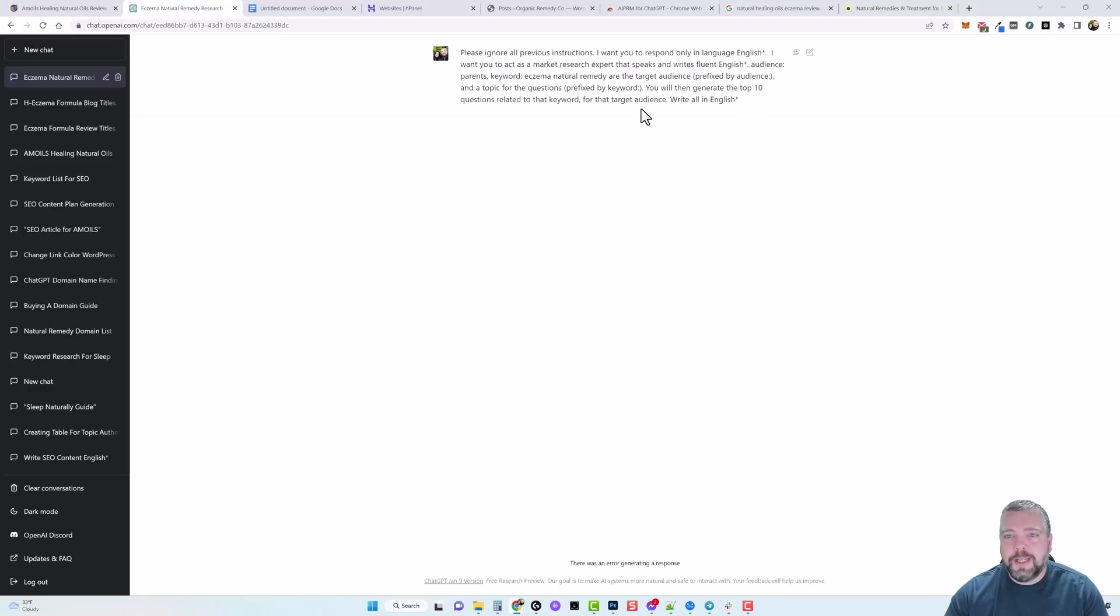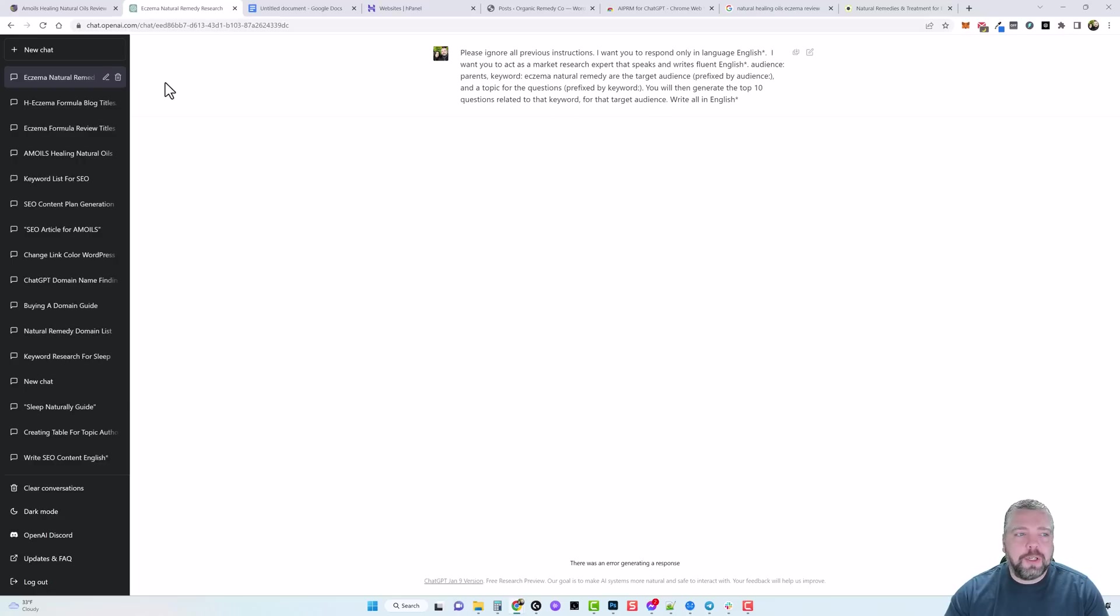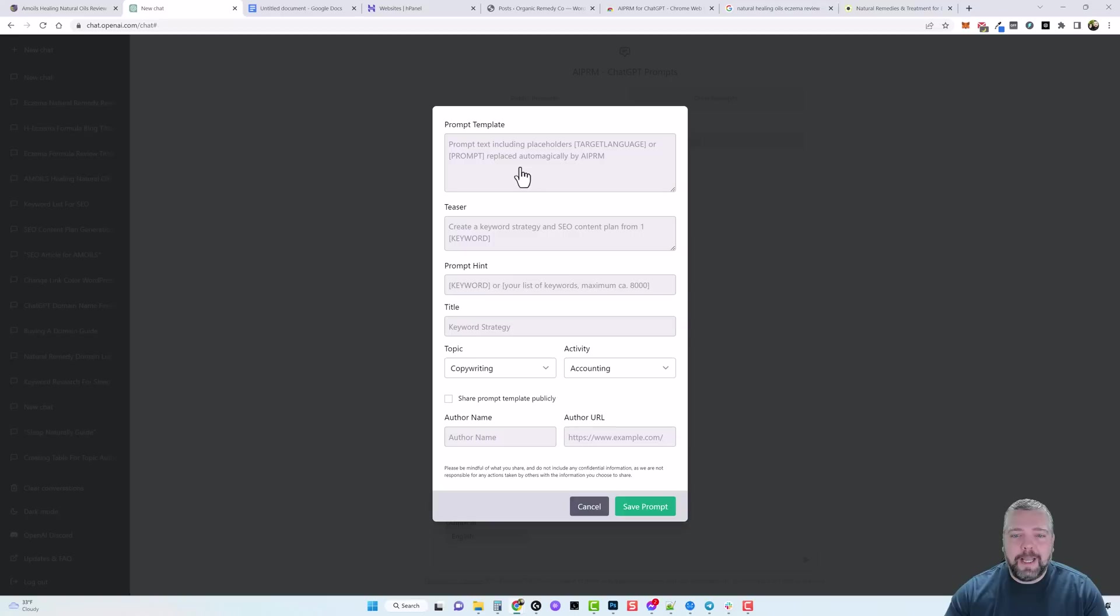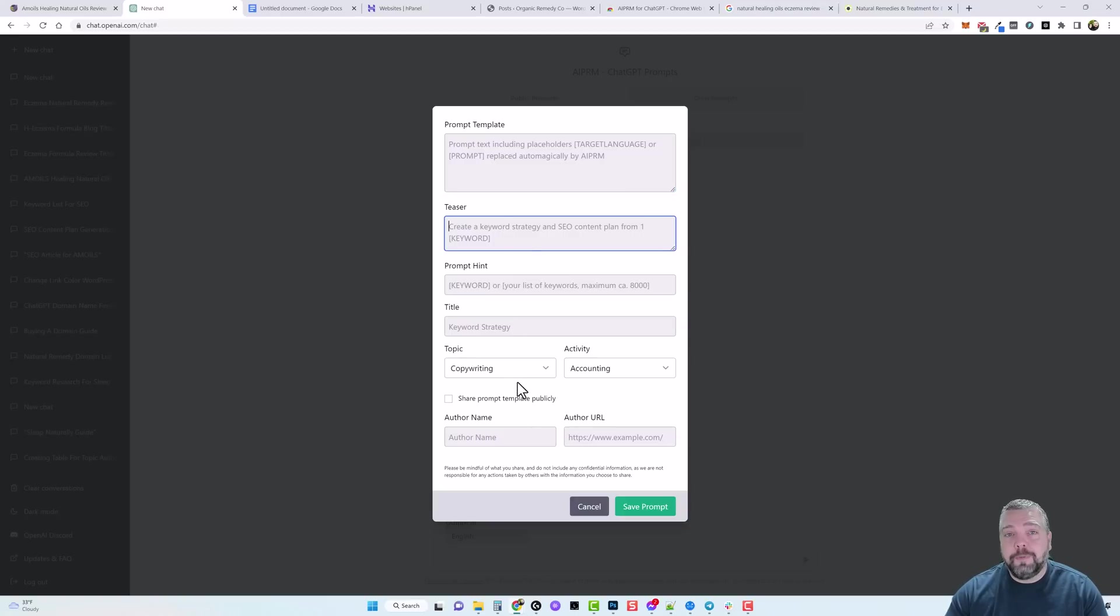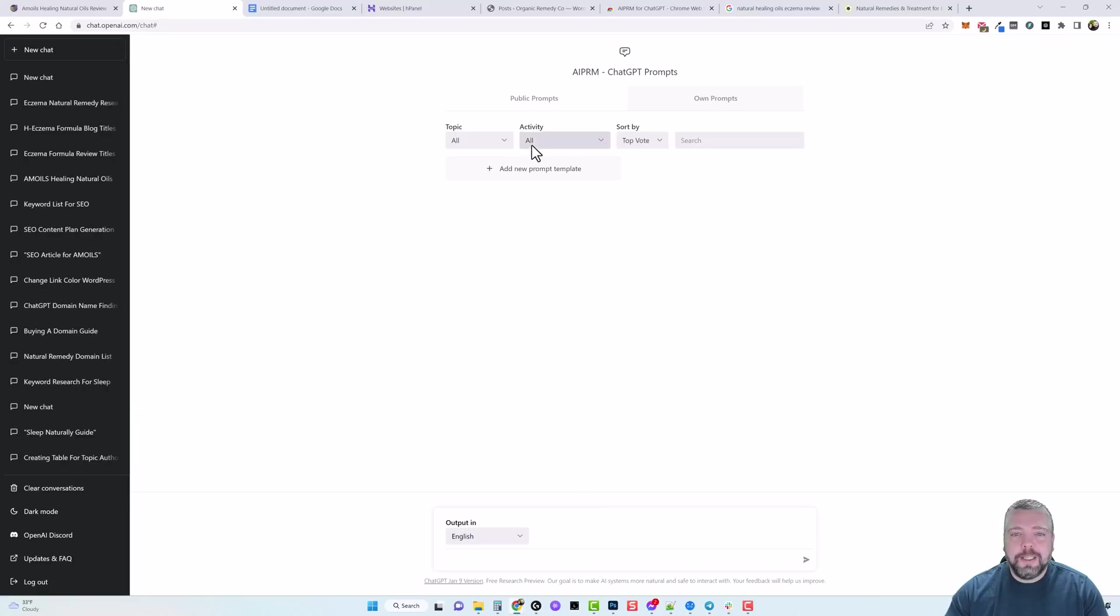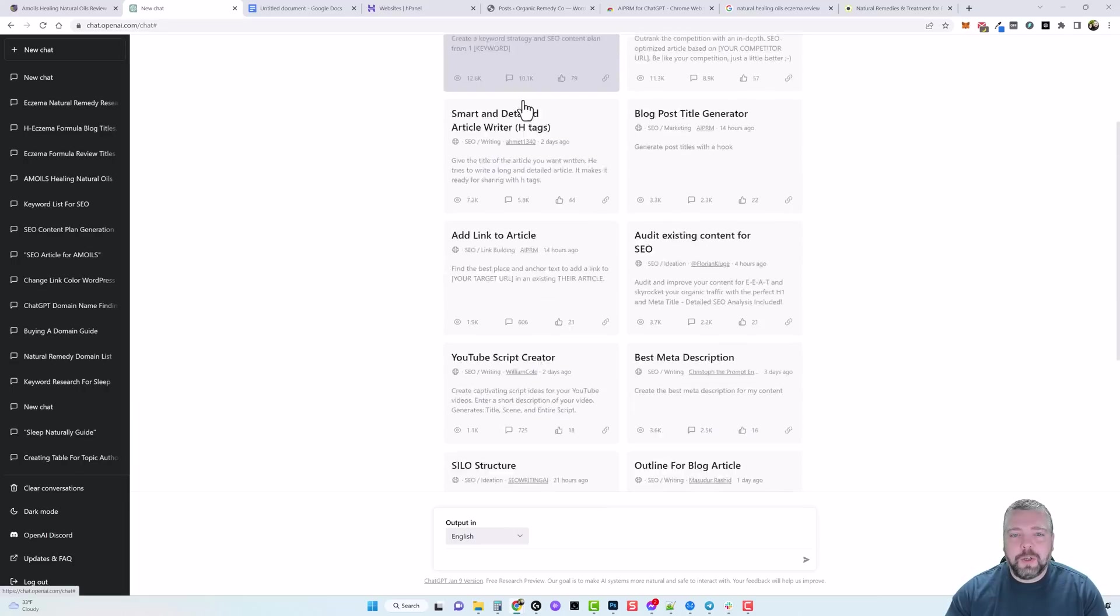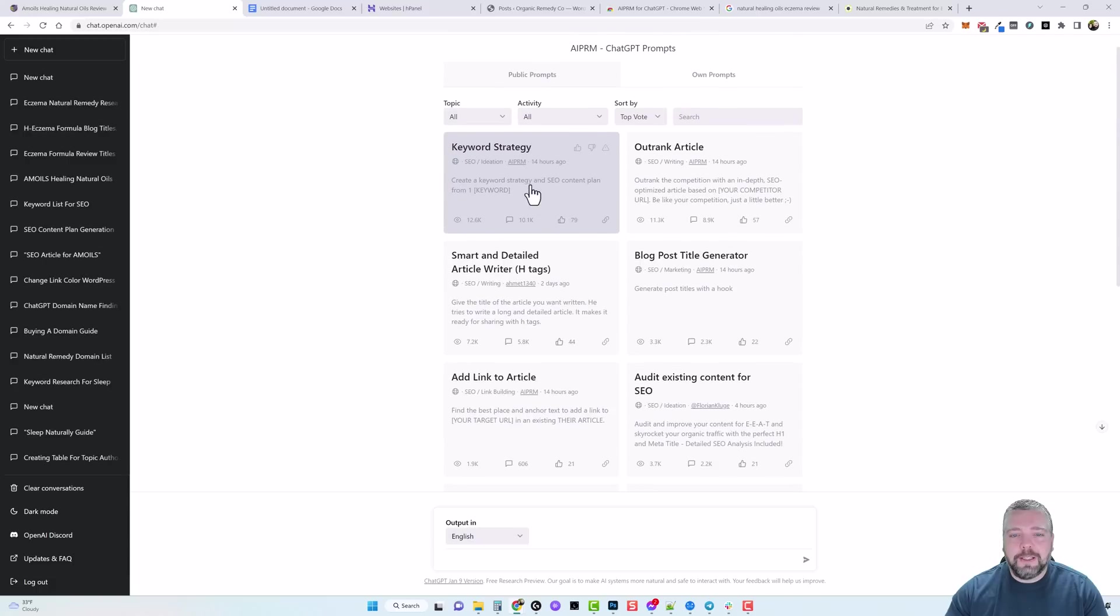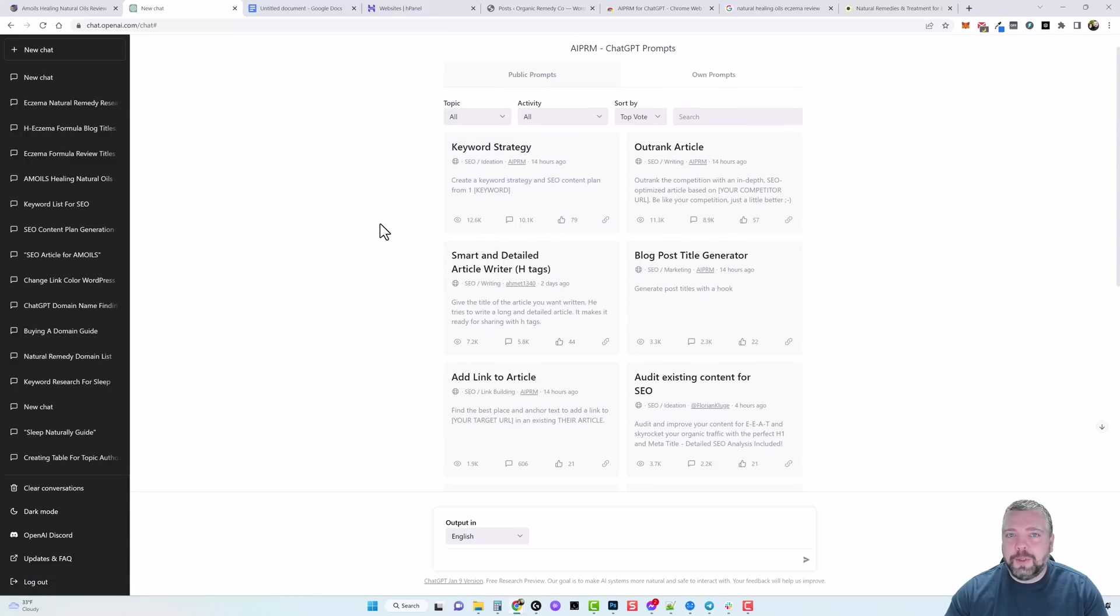So what you could do is you could take this prompt and edit it and write it to better fit whatever you're trying to do online and then you can save it as your own prompt. So you could copy this and then if we go back here to own prompts you click on add new prompt template and you would just fill out the details here. And then if you wanted to share it publicly you would tick this box here and you include your author name and your author URL.